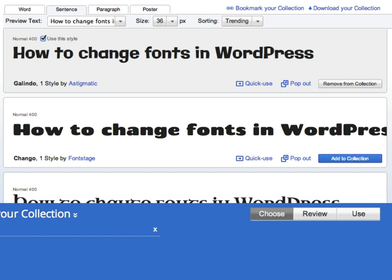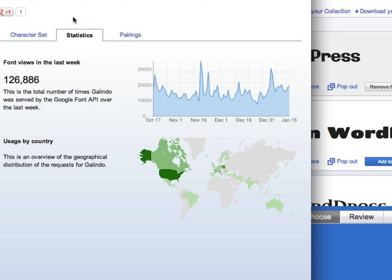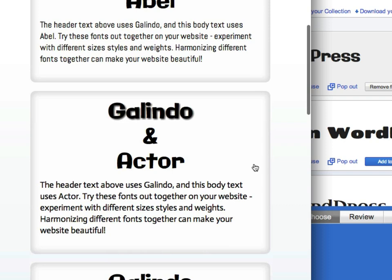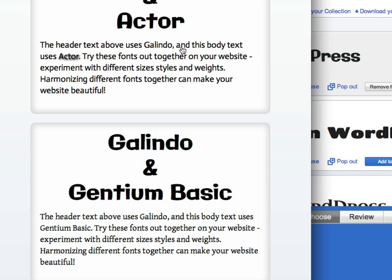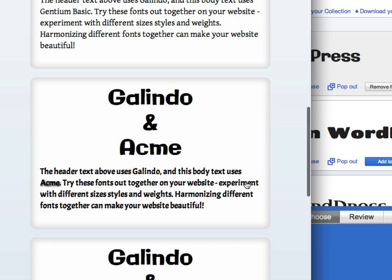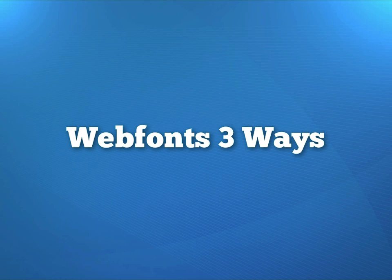Another feature I want to point out here is this pop up, which provides more information about the font. You can see the whole character set. You get some statistics that'll show you how many people are using the font. But this pairings tab is really good. It will provide you with some guidance on what fonts go with the font that you've selected. So if you're looking for a headline text, you probably want some body text that matches without being overwhelming. This particular font you would want to use as a headline, but you wouldn't necessarily want to set the body of your posts to use this font would be very hard to read, especially at small sizes. So this pairing option will help you find a font to go with the headline that you've picked.